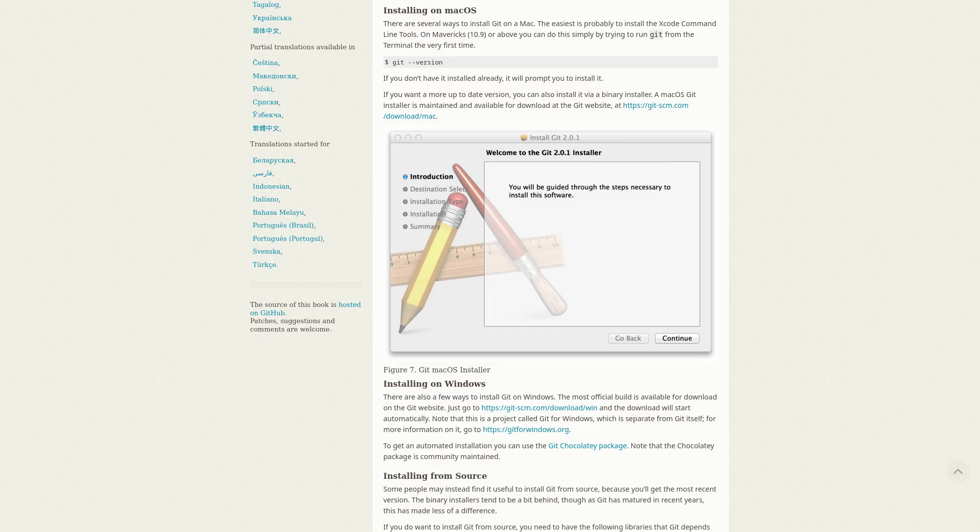And finally, if you're on Mac OS, the documentation says that if you try to execute Git, it will install it, but I don't actually have access to anything to test that.